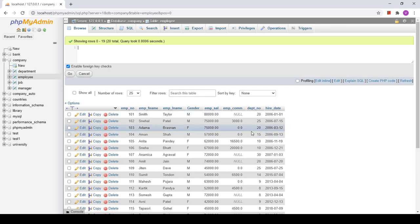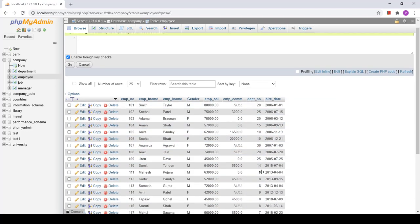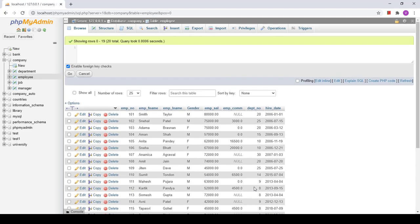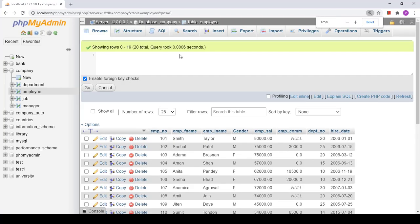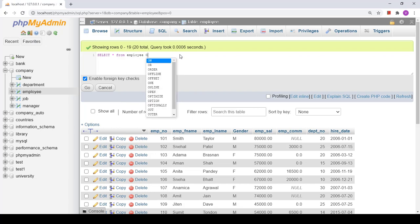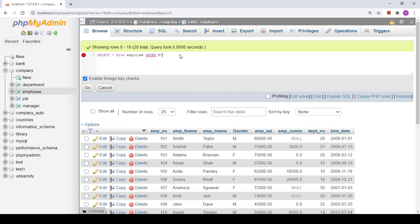I have an employee table that contains details of employees. It has various department numbers like 7, 8, 9, 14, 25, 30, 15, and so on. I want to order this data according to the department number in ascending order. The query for that will be: SELECT * FROM employee ORDER BY department_number. By default in MySQL, data is ordered in ascending order.